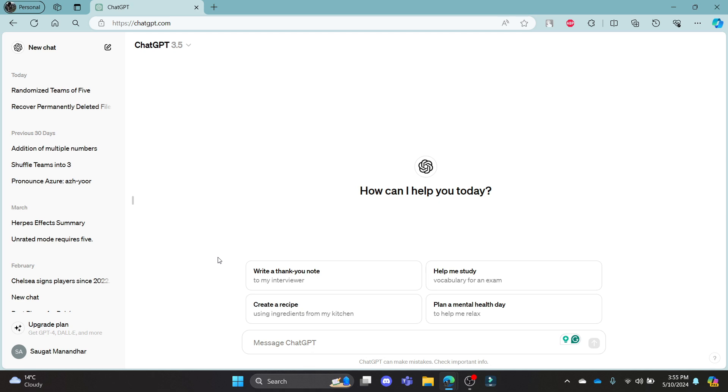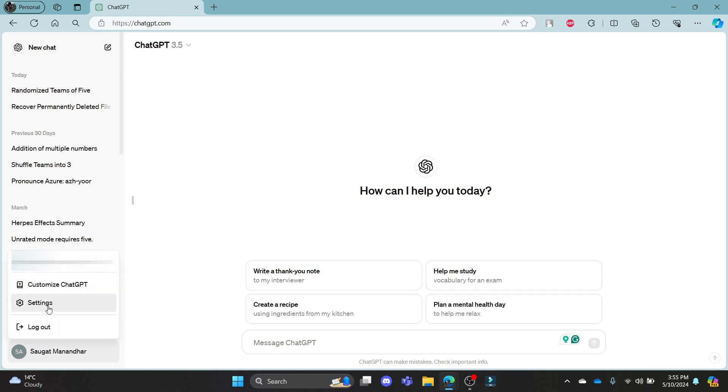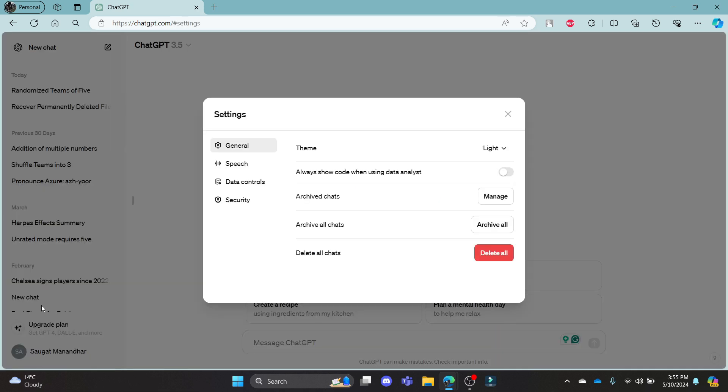Open Chrome or any browser, go to ChatGPT.com and then log into your account. Go ahead and click on your profile which is on the bottom left hand side and go to settings. You can see theme over here.